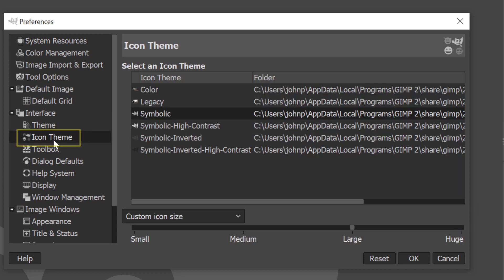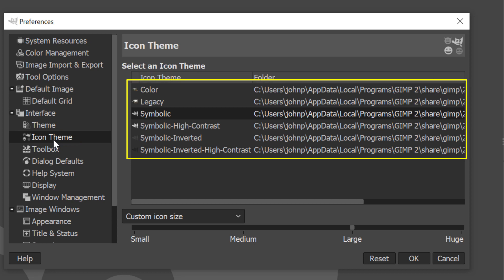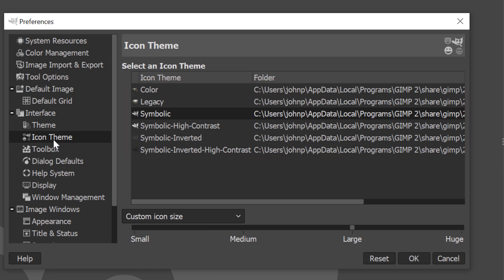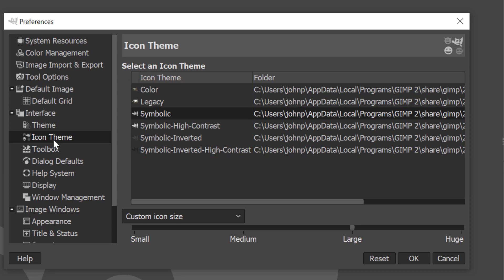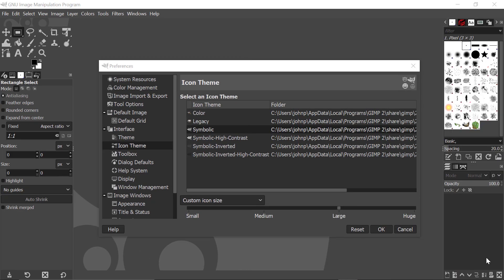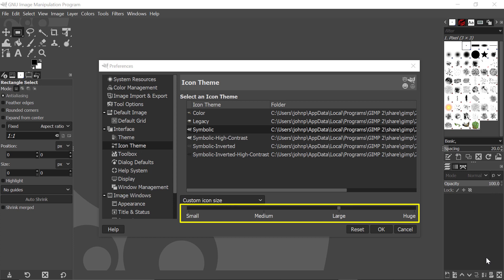You can see a list appearing here. If you look at the list from top to bottom, it says Color, Legacy, Symbolic, and so on. And they're all under this heading of Icon Theme. If you look to this region of the Preferences dialog box, you can see that it says Small, Medium, Large, and Huge.